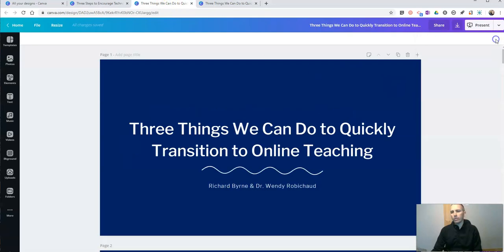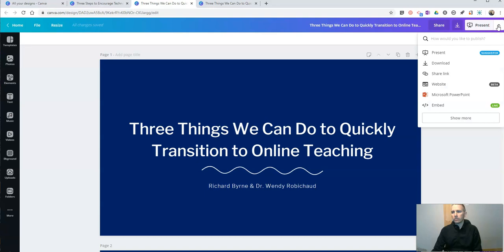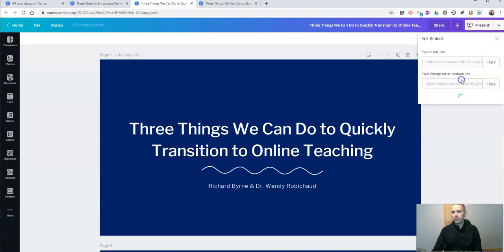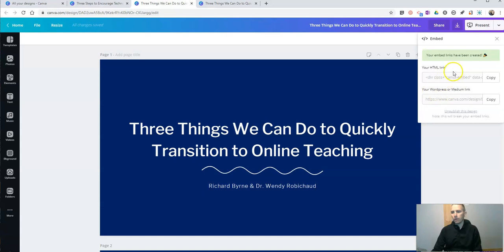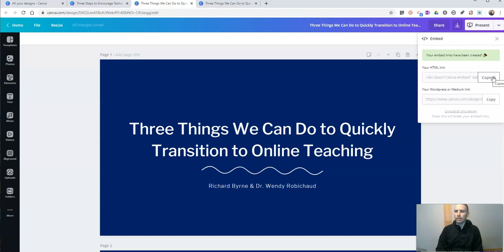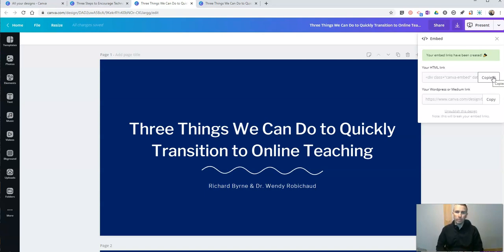Now, if I want to embed it, just go up to that menu again, hit the embed button, get your embed code. If you're going to do it on WordPress, you'll want to use that link. If you want to do it in any other platform, just get that HTML link, copy that code and paste it into your blog post, just like you would do with any video that you want to embed into your blog post.